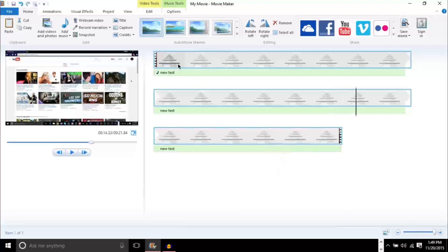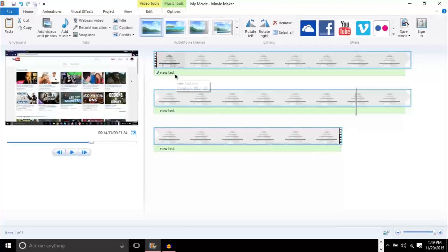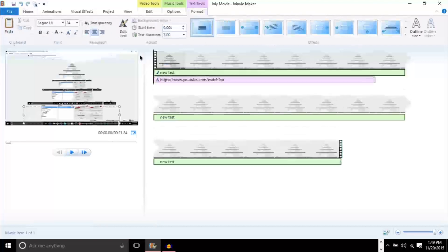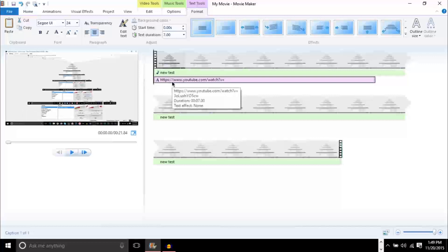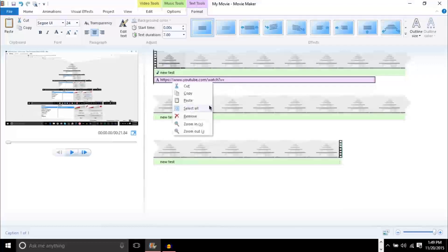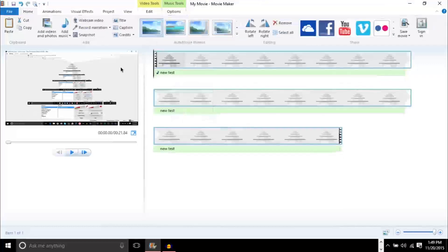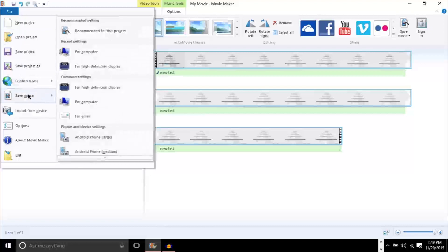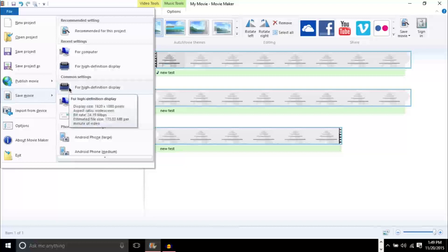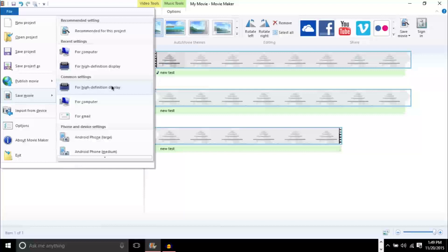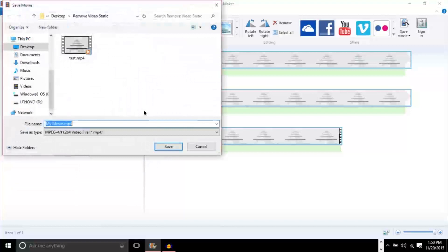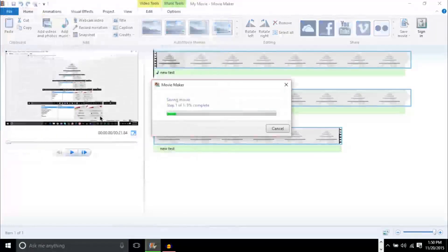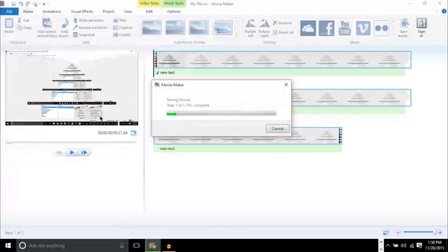And all you have to do now is go to File. Oops, not that. I pressed the wrong button there. Go up to File, Save Movie. And if you want to keep the same quality, you want to make sure you don't lose any quality. Make sure you do it for High Definition Display. This will make the file size larger and may make rendering take longer as well. But for our case, we're just going to go for a computer so I can show you guys what it sounds like. And we're going to name this New Test.